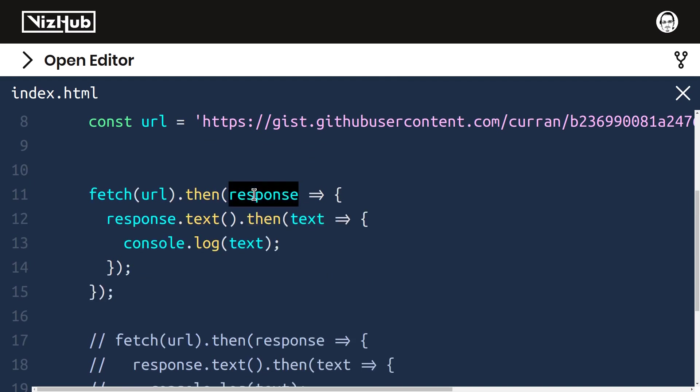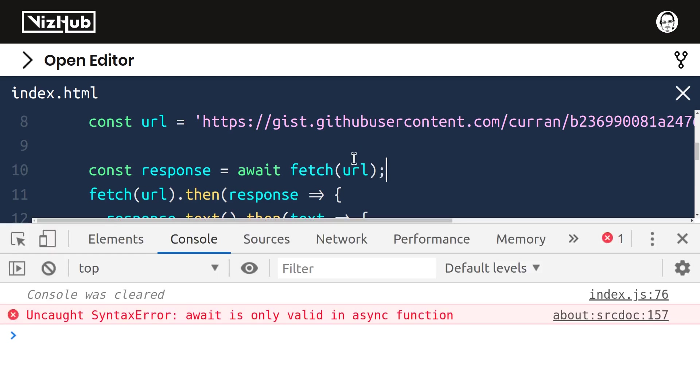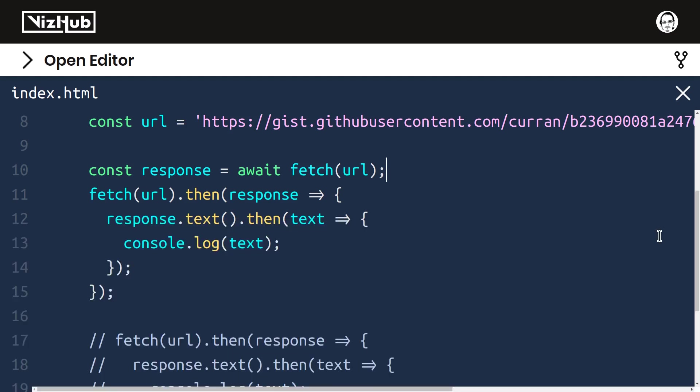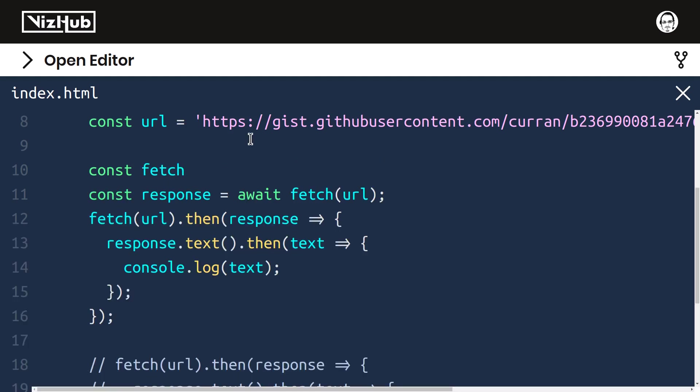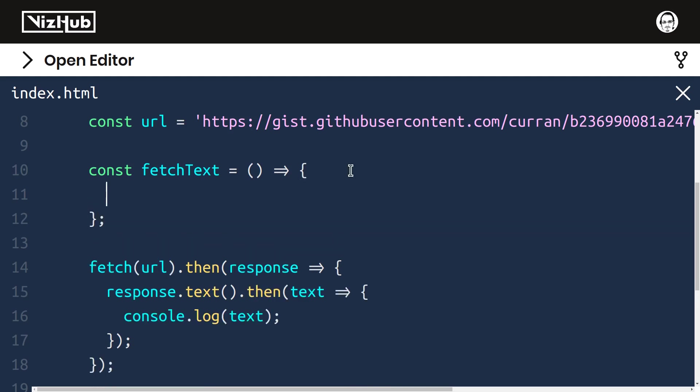The way this works is that we should be able to say const response equals await fetch URL. However, await is only valid inside an async function. So let's make an async function. We'll say const fetchText equals a function, and in this function is where we can put this code. To make this regular old function into an async function, an asynchronous function, all we need to do is add the async keyword right here.